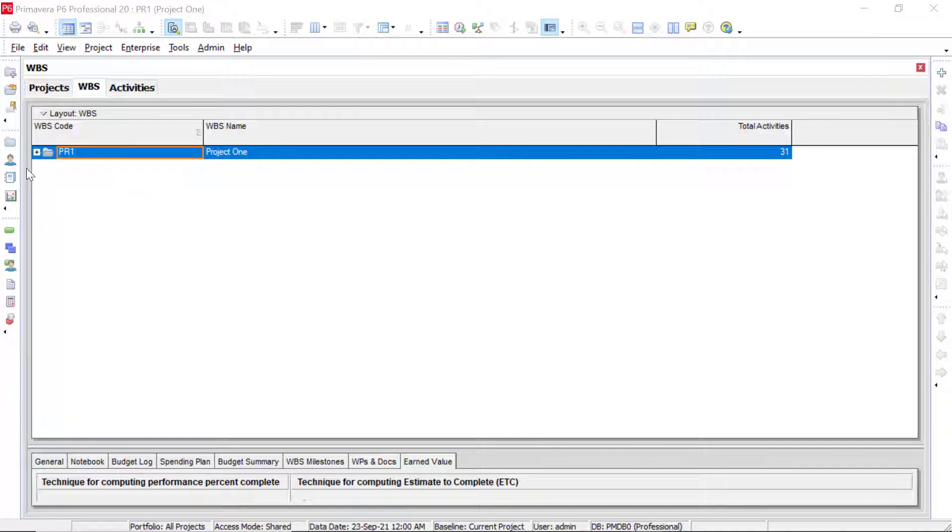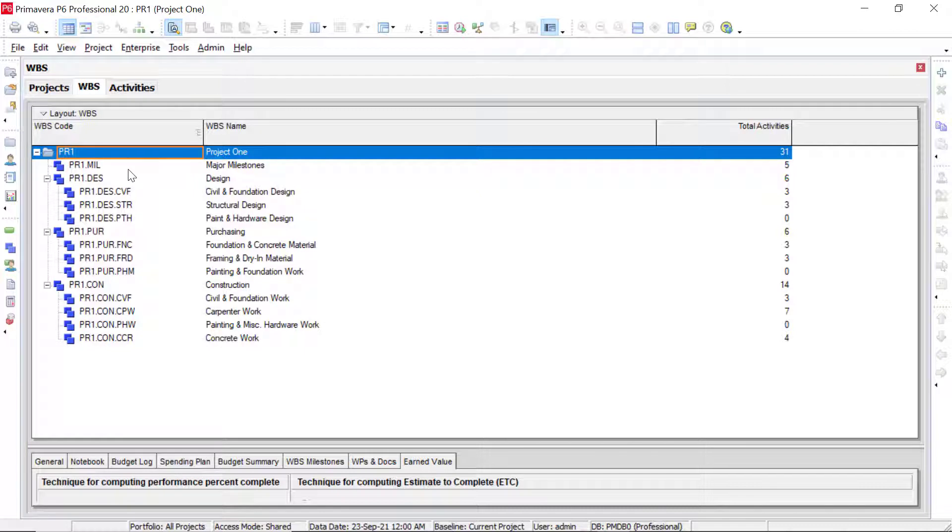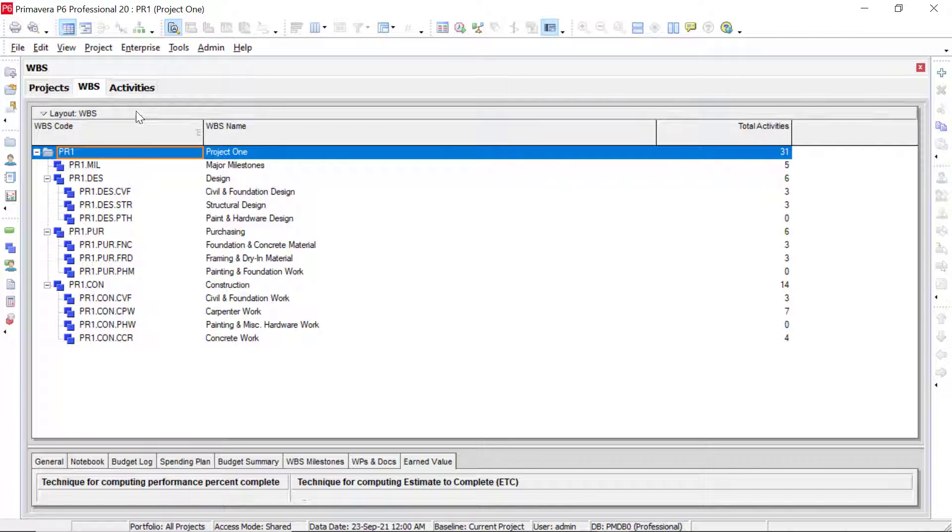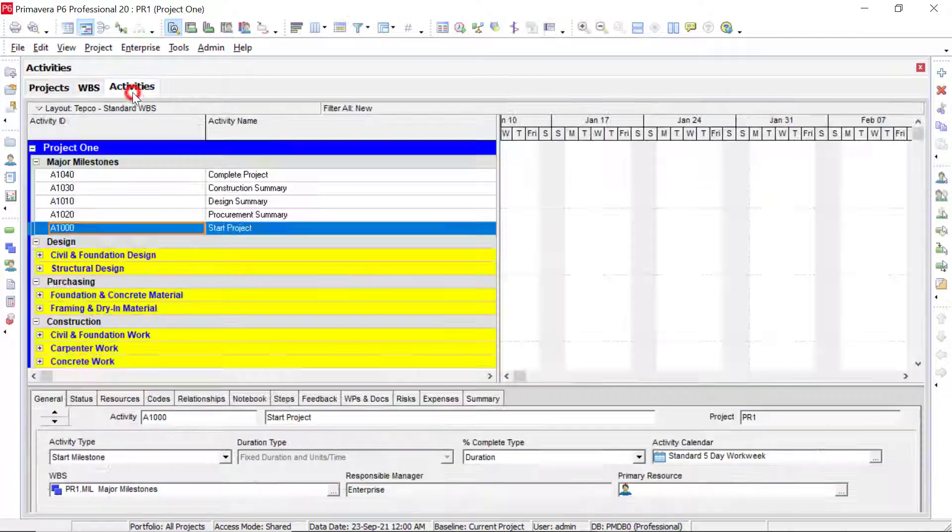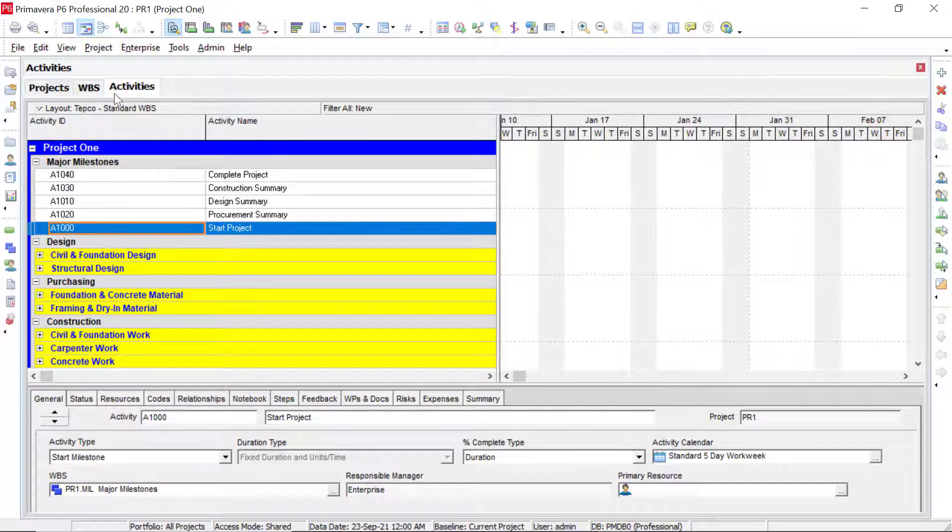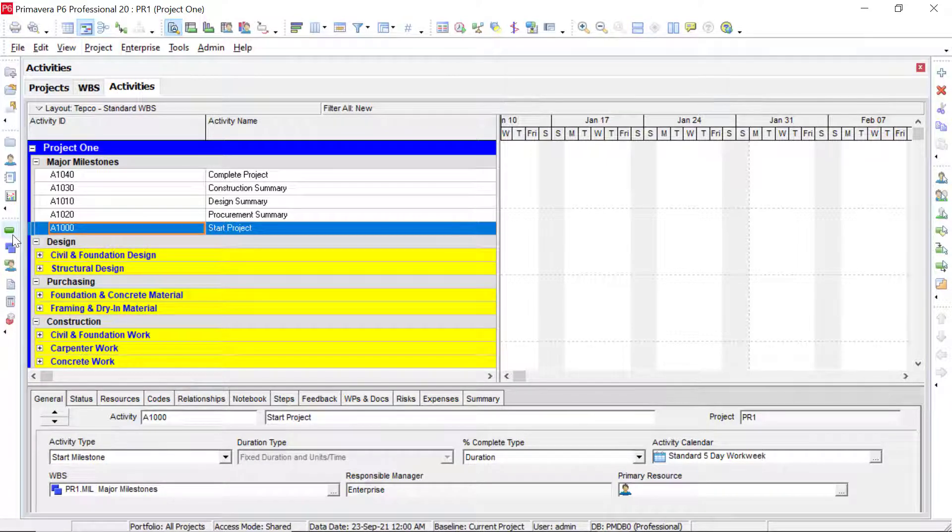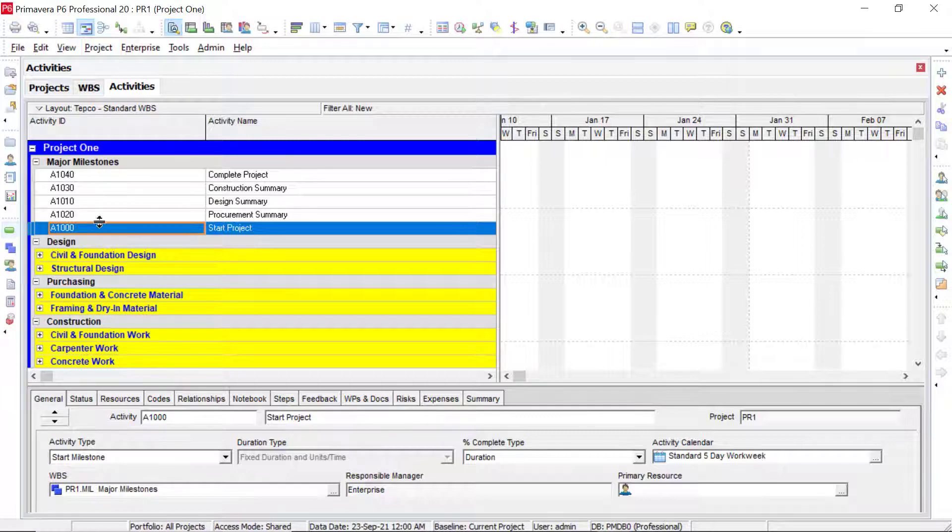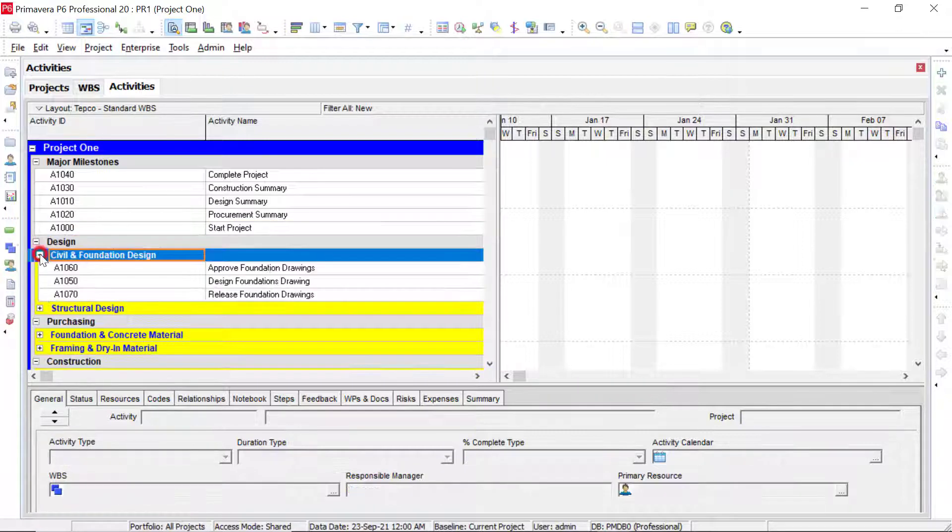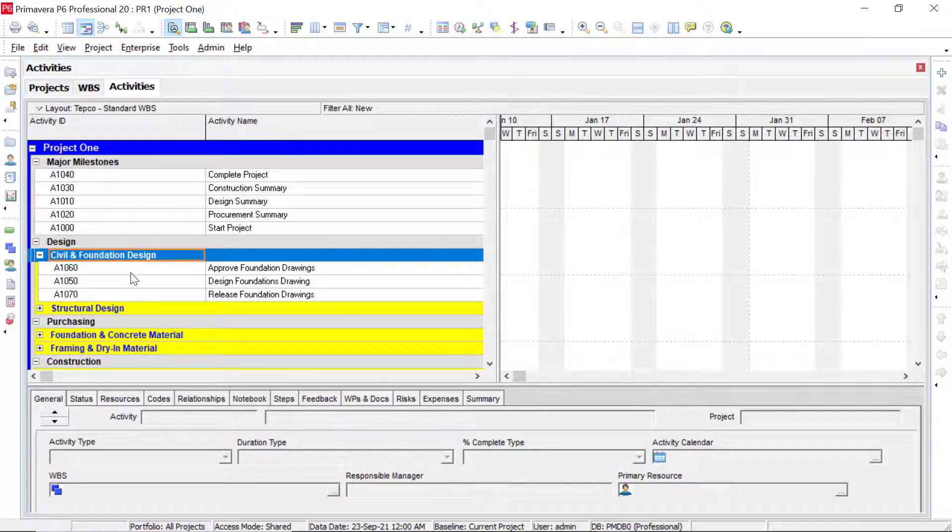If we click on the plus sign, then we can see all of the WBS elements that we have added currently to the project that we're in. Building out the WBS helps create a landing space for our activities to go. So if we switch over to our activity screen, which we can access by clicking on this little icon here, we can see these WBS elements that we've added, and we can see the activities underneath each one.